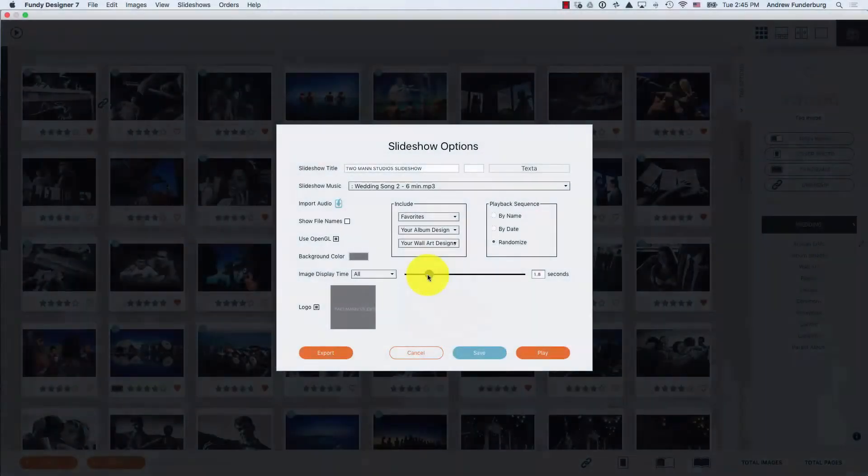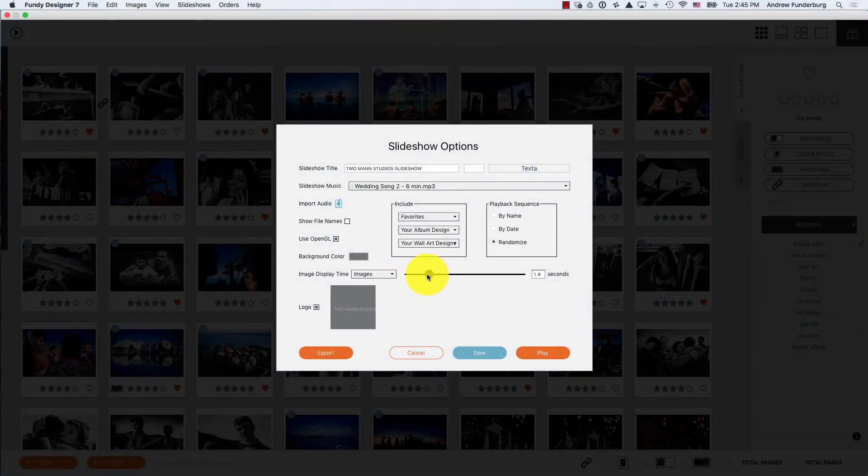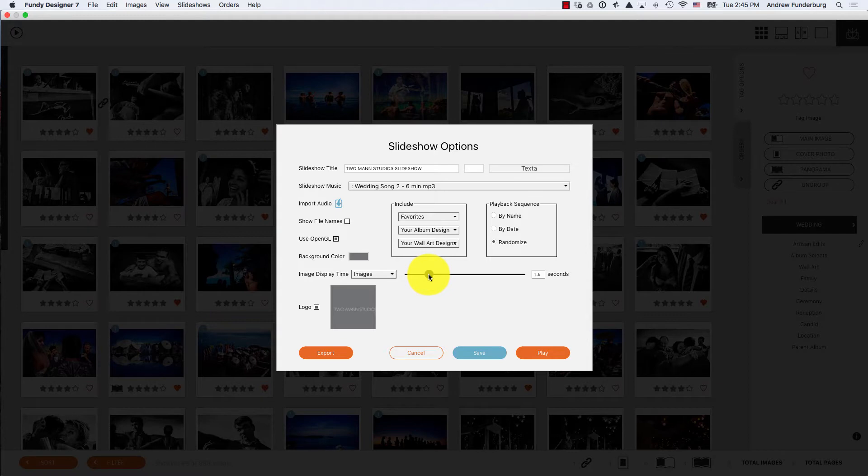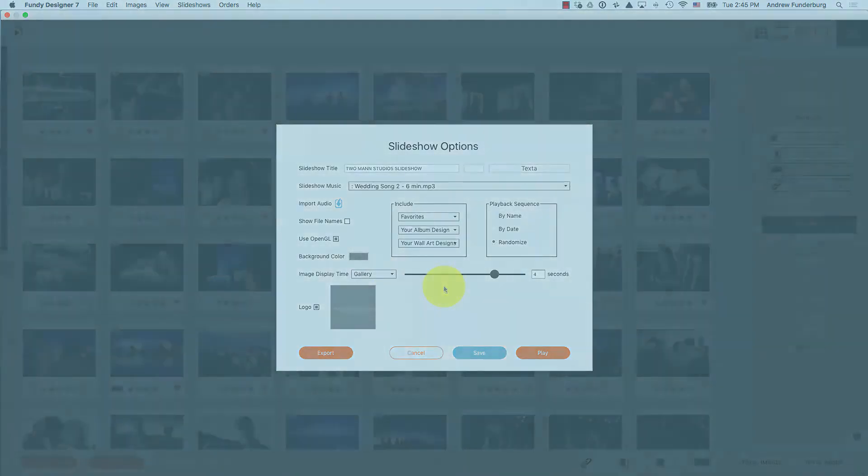Timing between images can be displayed globally, or you can have different timing for images, album designs, and wall art designs.